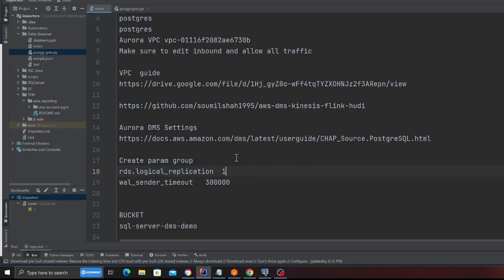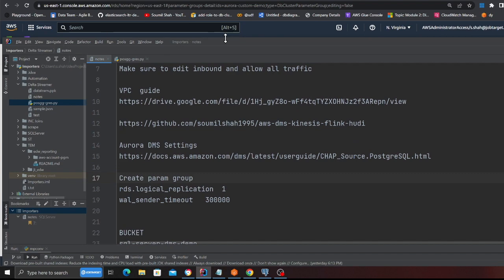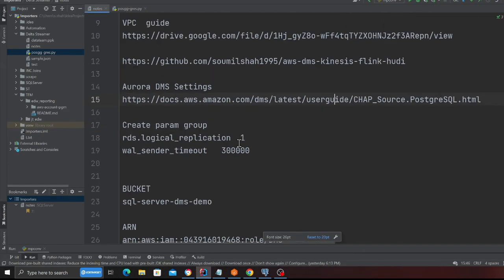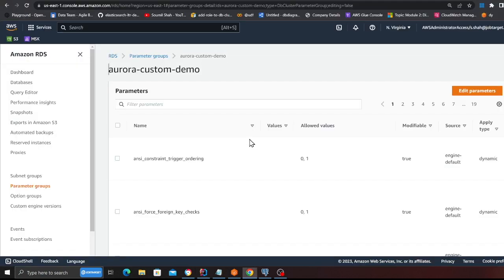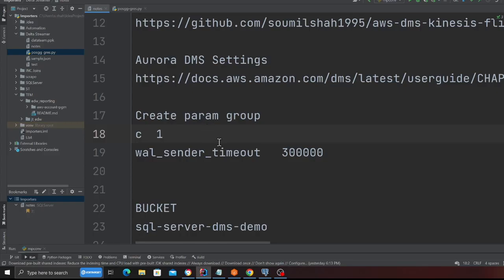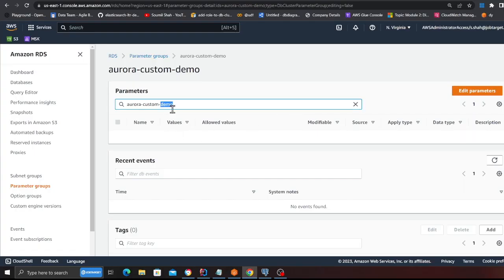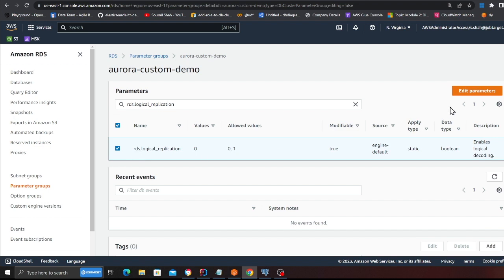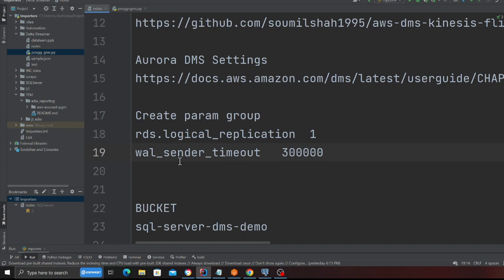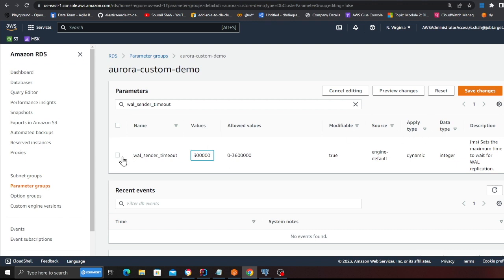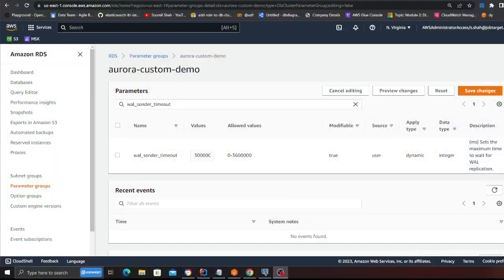Name the parameter group anything you like and click Create. Now click on the parameter group to edit it. The first setting is 'rds.logical_replication' - set that to 1. Click 'Edit parameter group', change it to 1, and save. The next setting is 'wal_sender_timeout' - set this to the required value and save changes. These two settings are critical; if you don't enable them, DMS will throw errors and won't work.